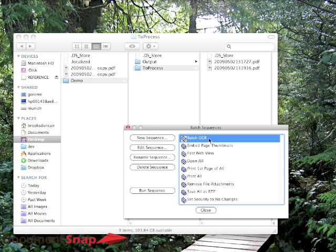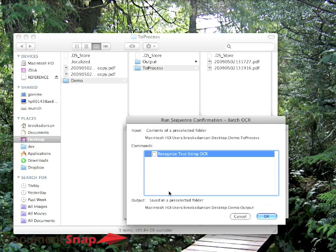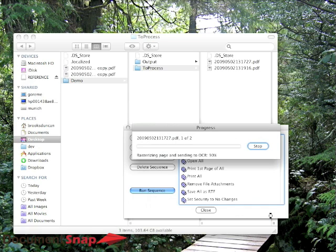So now you can see here we've got our batch OCR sequence here. So all you need to do to run it is Run Sequence. And it's just telling it what it's going to do, and hit OK.